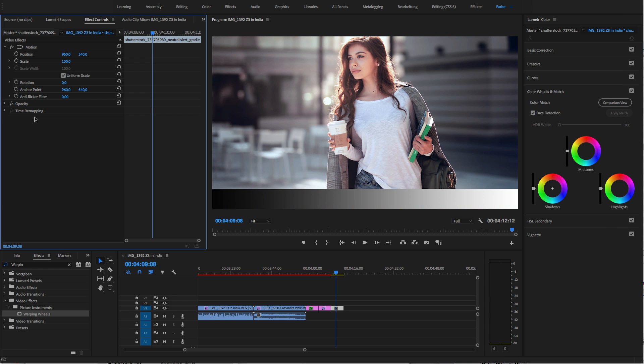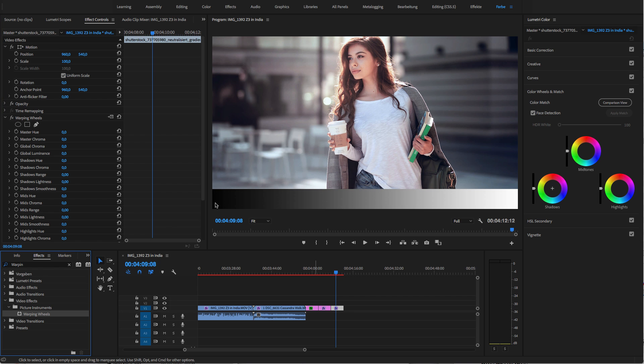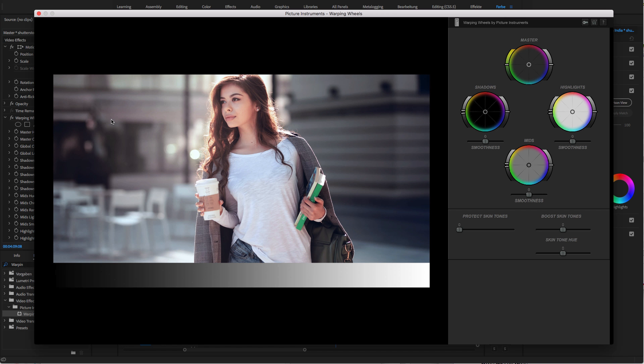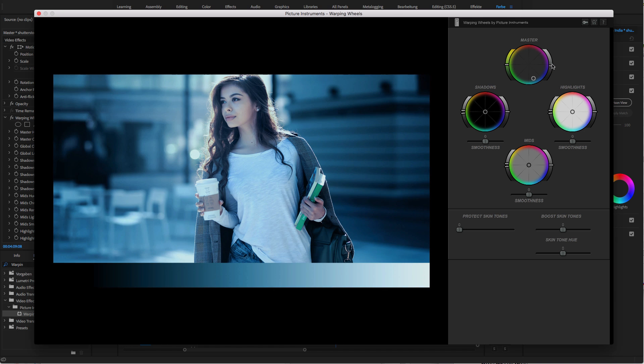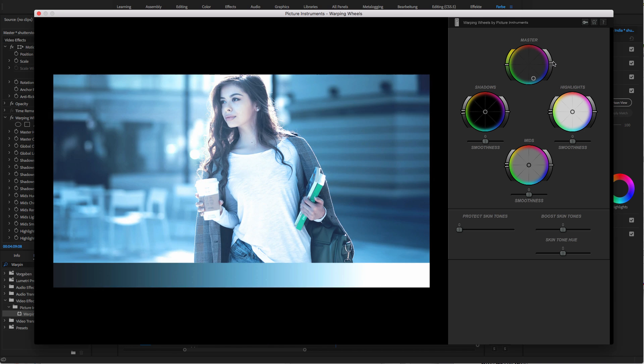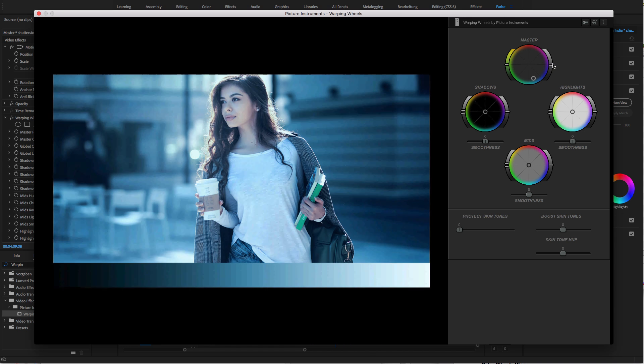So let me take some more time to show you how easy it is to create a very cool teal and orange look with warping wheels. I can quickly get to a nice blue turquoise tint by using the Master Control. You absolutely can invest a little more time and effort and use the individual color wheels for shadows, mids and highlights. I think, for a crispy and luscious teal and orange look, the image is a little too bright so I lower the overall brightness a bit.